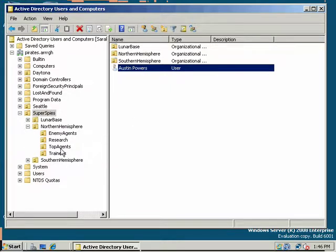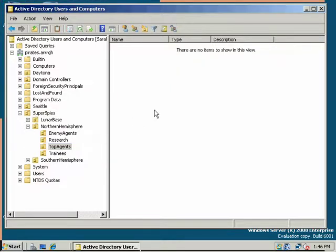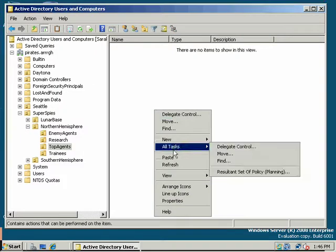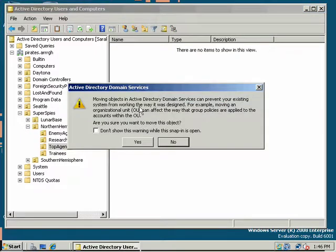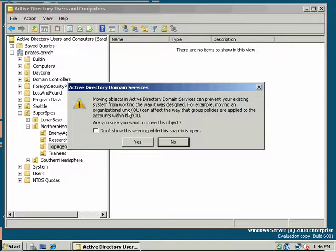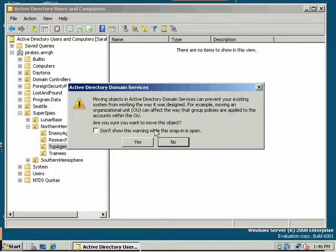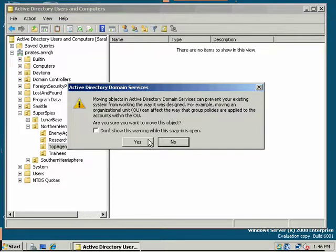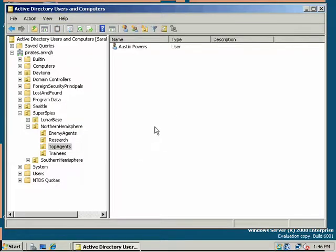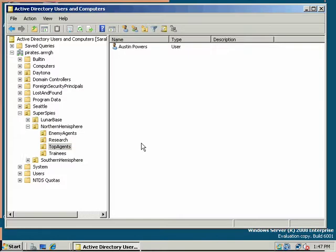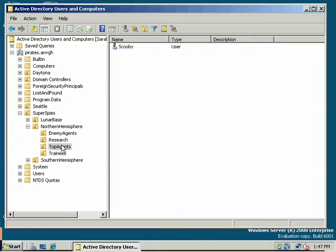So I'm going to move them into top agents. Notice I got a warning. Moving objects in Active Directory Domain Services can prevent your existing system from working the way it was designed. It's just letting you know you're going to change permissions on this object. I'll say yes. I like to leave the warning intact. You might forget and it's nice when Active Directory reminds you of things. It can be so polite sometimes and forgiving of our human inconsistencies.